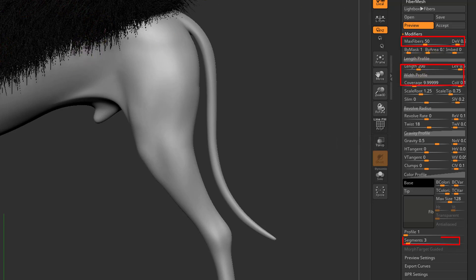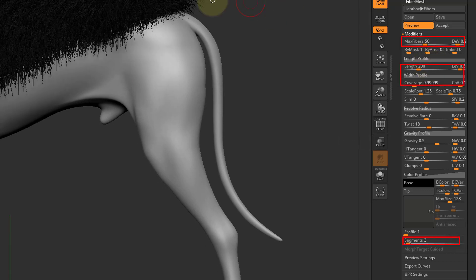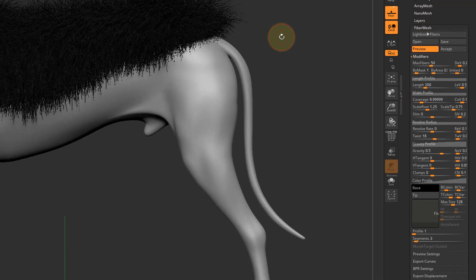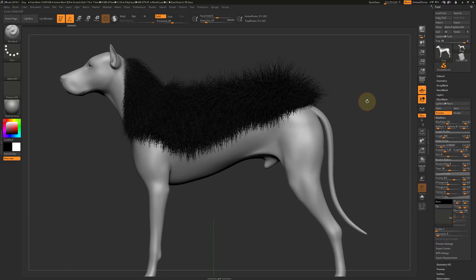There are a lot of parameters, but the ones we will focus on are max fibers, length, width, coverage, and segments.